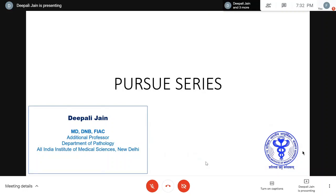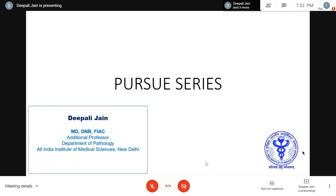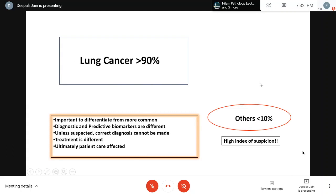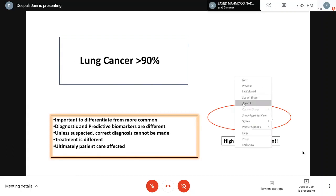Good evening everyone. Thank you Dr. Nandita - it's always a pleasure to see you and listen to you. Thank you for the kind invitation. I apologize for delaying but I'm happy to be here today. Before the cases, just a brief background.